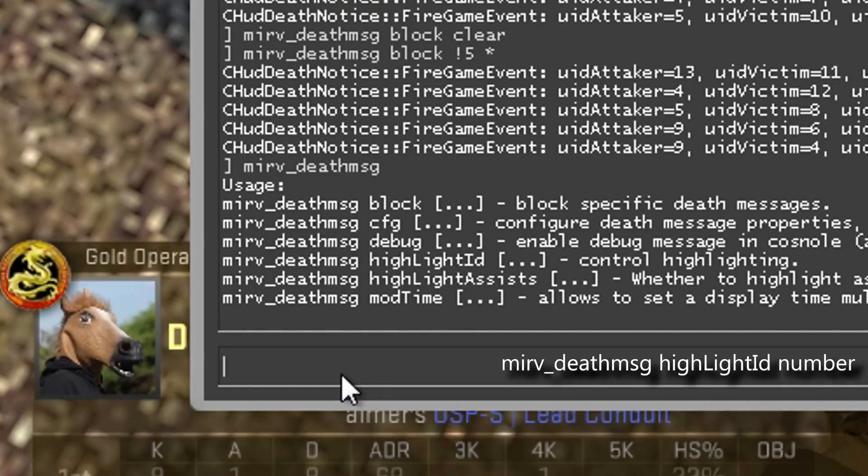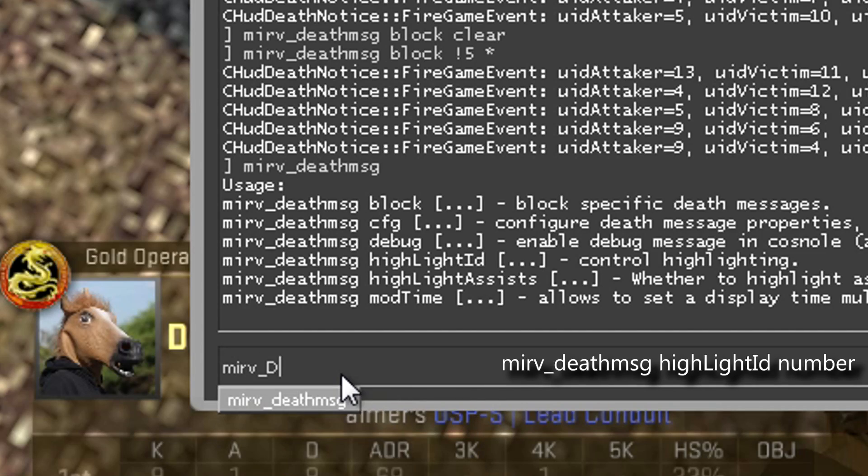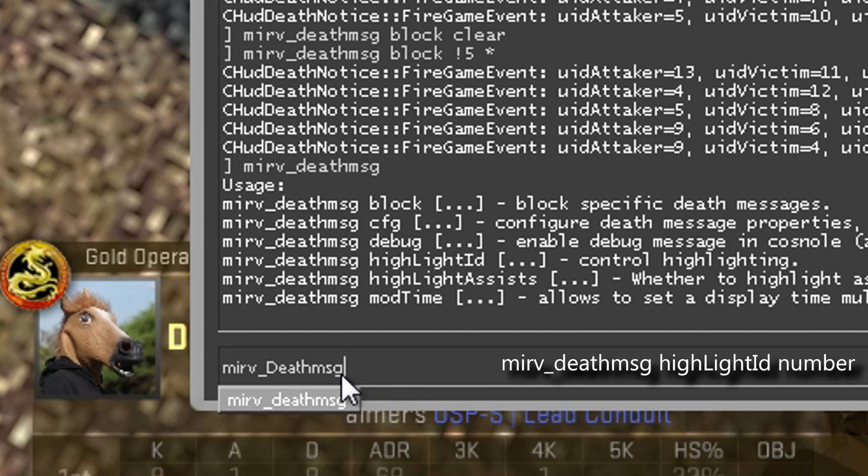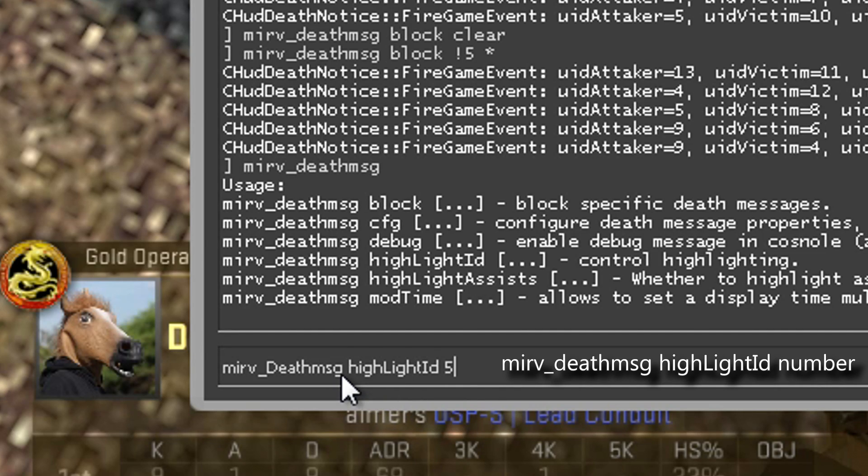To add the red outline, type mirv_deathmsg highlightId with weird capitalization, then the number.